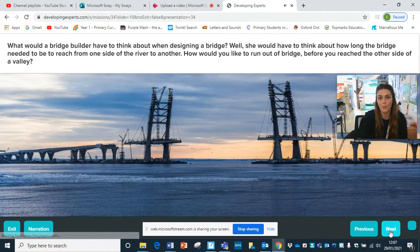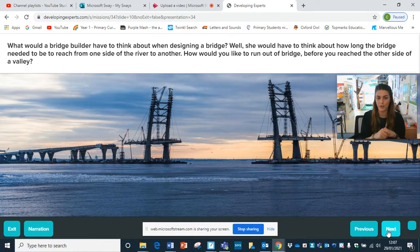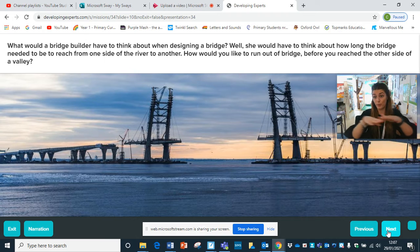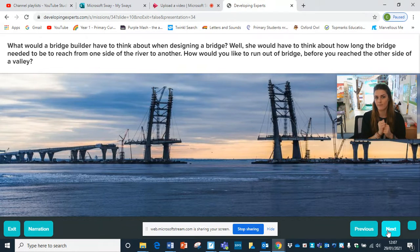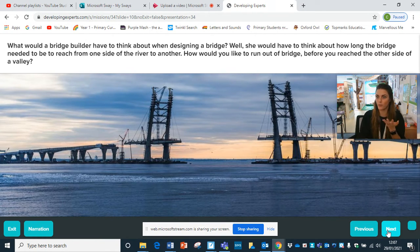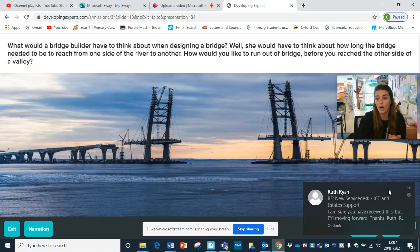Discuss with your partner why you think cardboard is not a very good material - or talk to somebody at home, have a think, or write your ideas down. Why is cardboard not a good material to create a bridge? Hopefully you would have thought that with cardboard, it's not very waterproof. So if it gets wet, it would be really soggy - it would tear or someone would fall through it. So it's not very strong, it's not very hard. You wouldn't be able to carry a car over it.